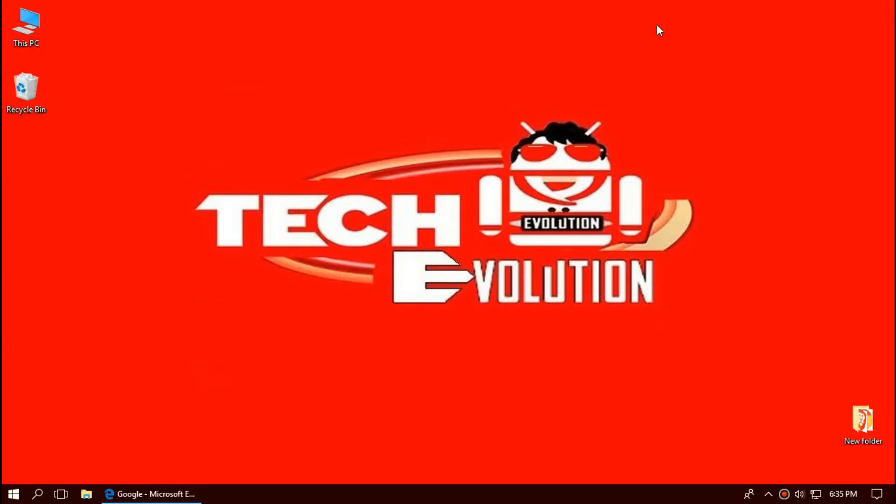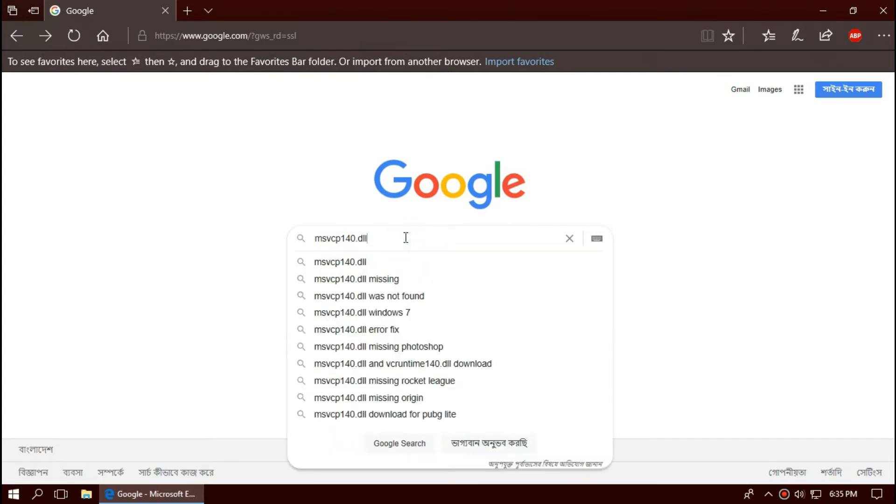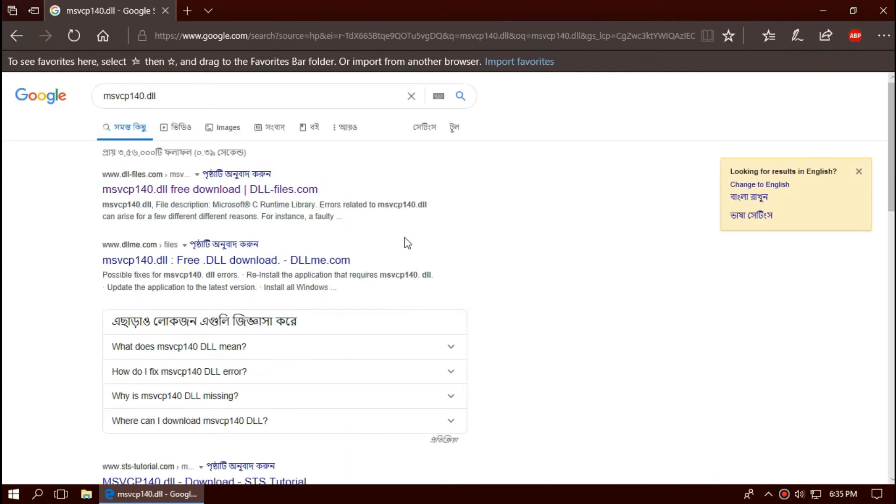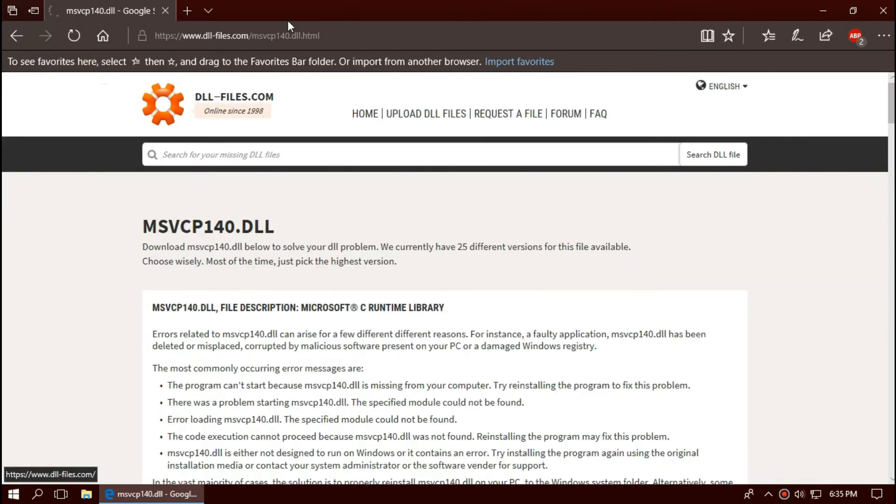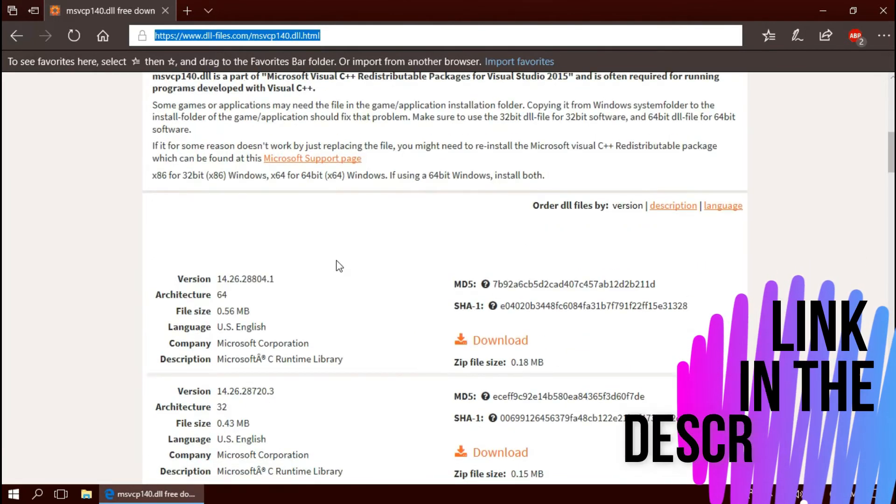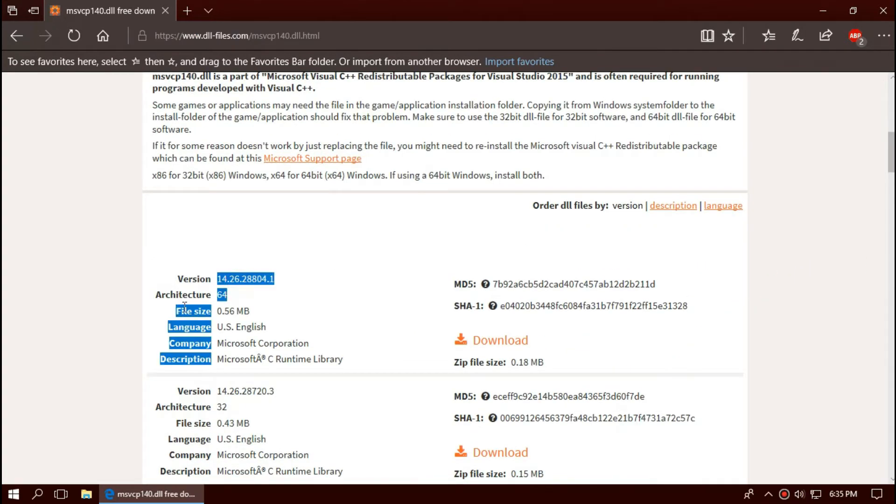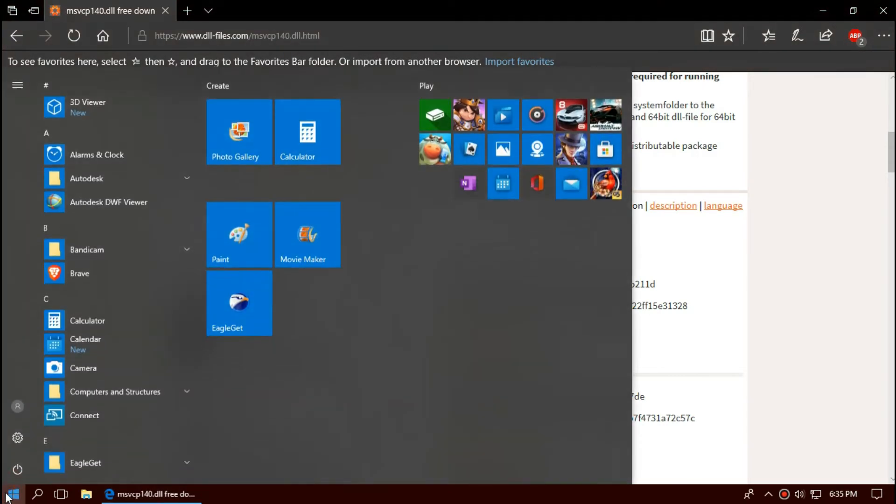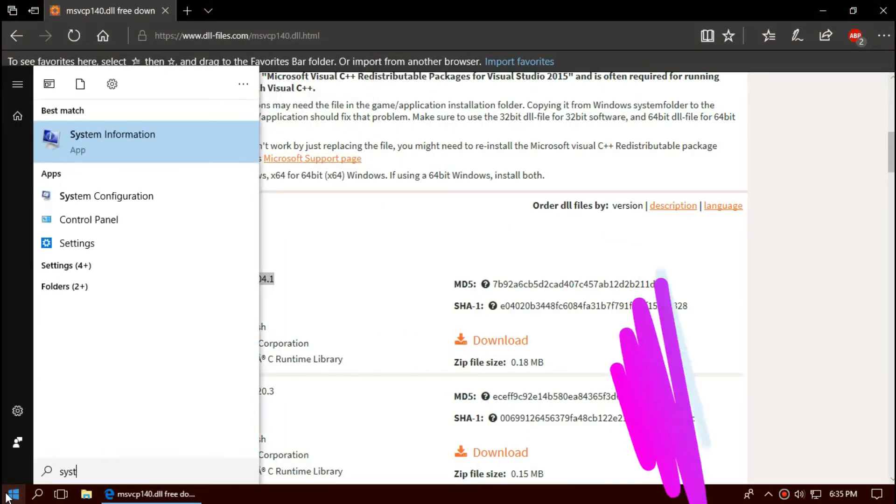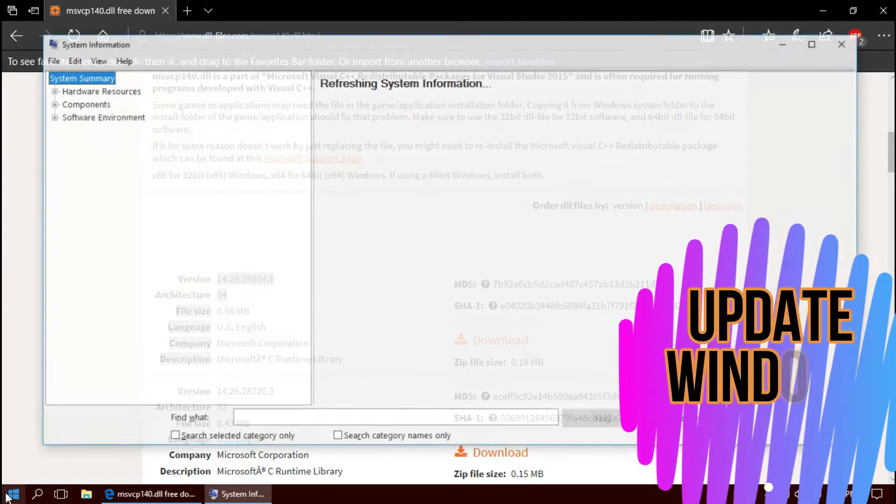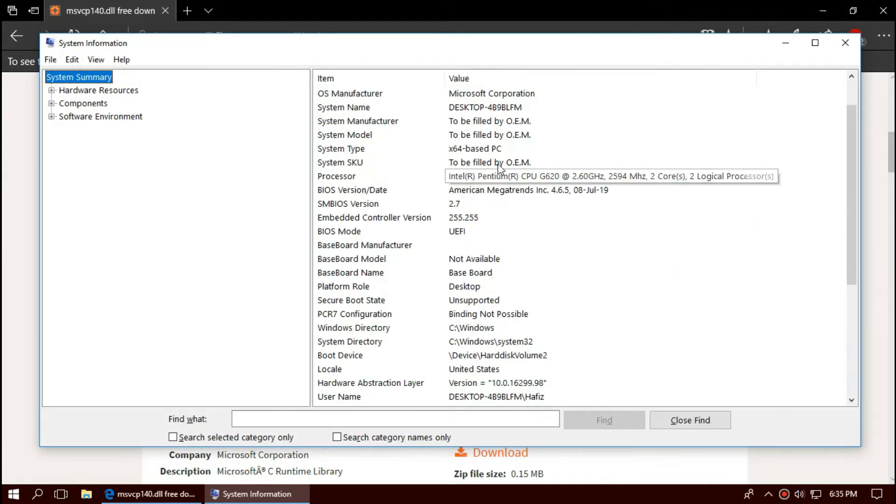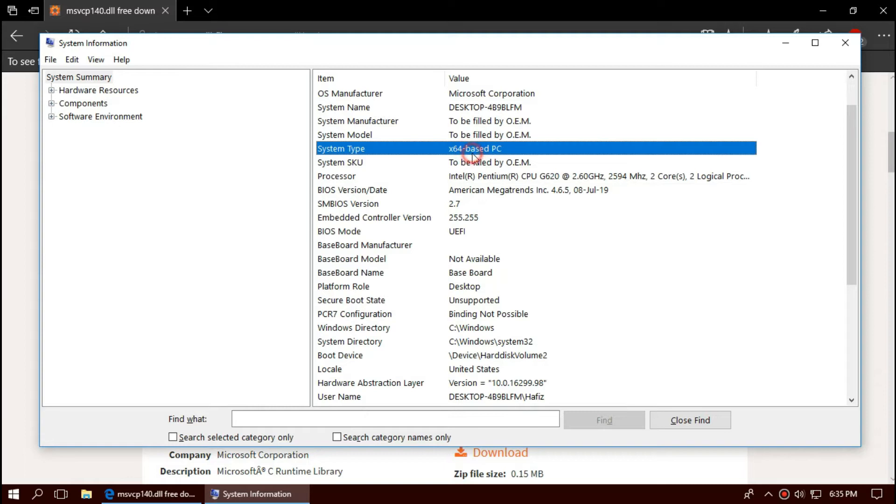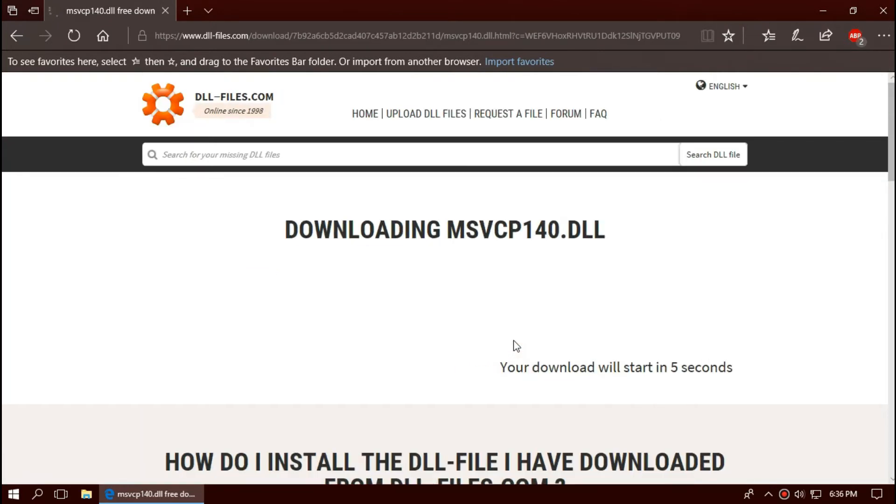The first thing you need to do is open your favorite browser and search for msvcp140.dll. Then choose any results. I'm choosing the first one. I'll put the link in the description. You can see a few download options based on the architecture of Windows. To know your architecture, click on start and search for system information. There you can see mine is 64-bit. So I'll be downloading the first one.